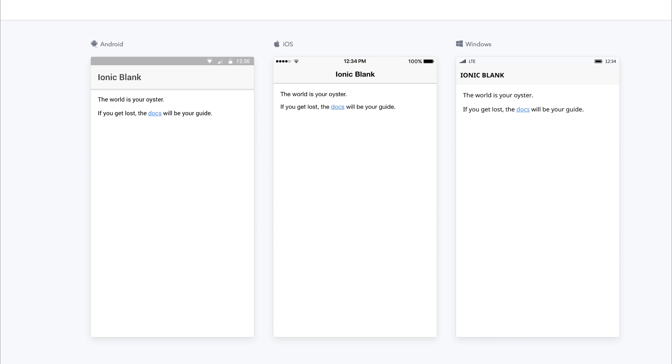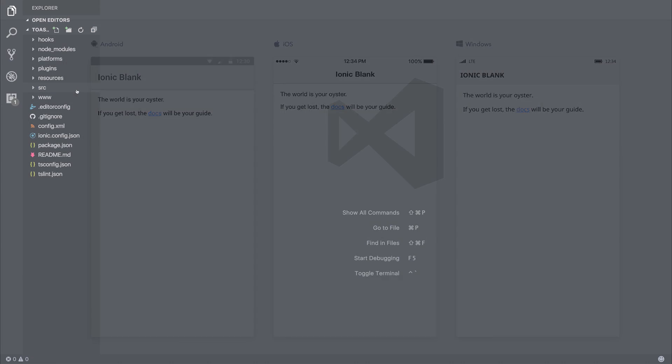In this lecture, we're going to look at Toast within Ionic. On screen, you can see Ionic on three different platforms: Android, iOS, and Windows.